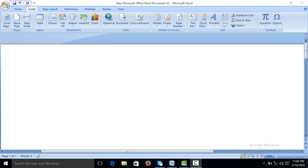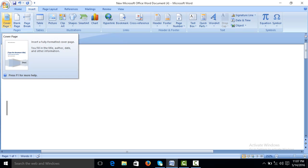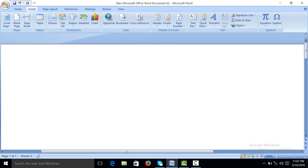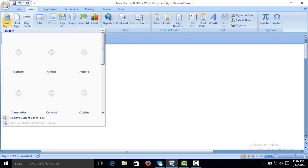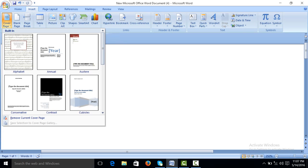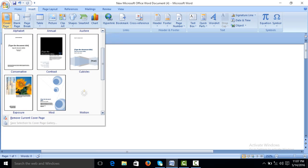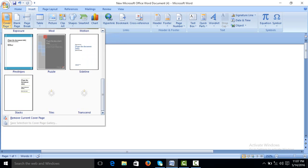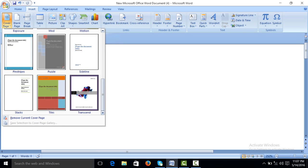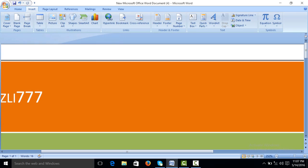In insert menu of MS Word we will click on cover page. There are different cover pages. You can select any one of them, example this one.